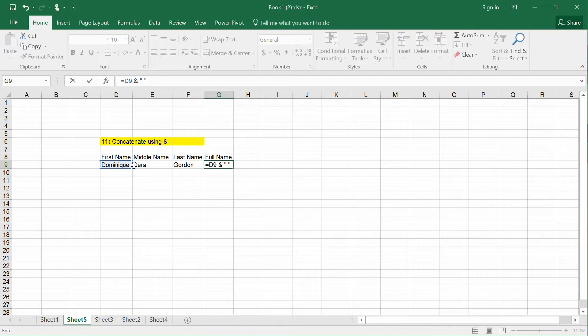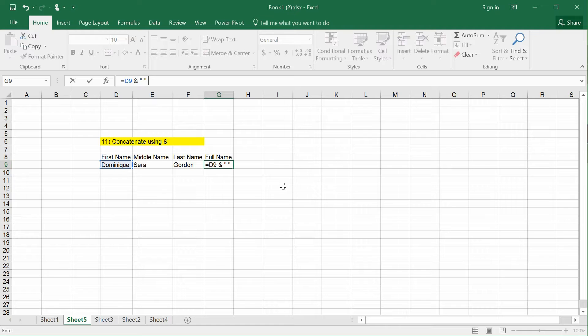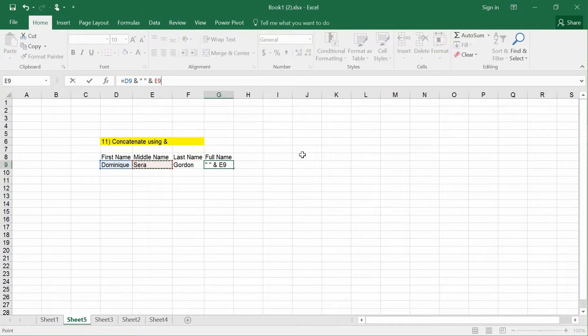Next, I add a space in quotation marks to include a space between the words. Then I press &, and click Sarah, which is cell E9. Then I add & again.